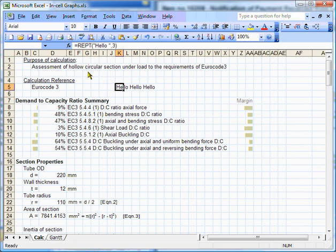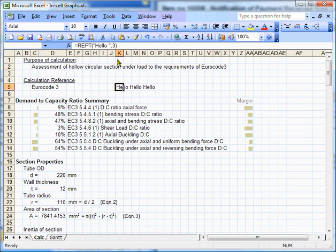You can see how it works. It's going to repeat a text string, in this case, hello. It's going to repeat it three times, and it gives you hello, hello, hello.